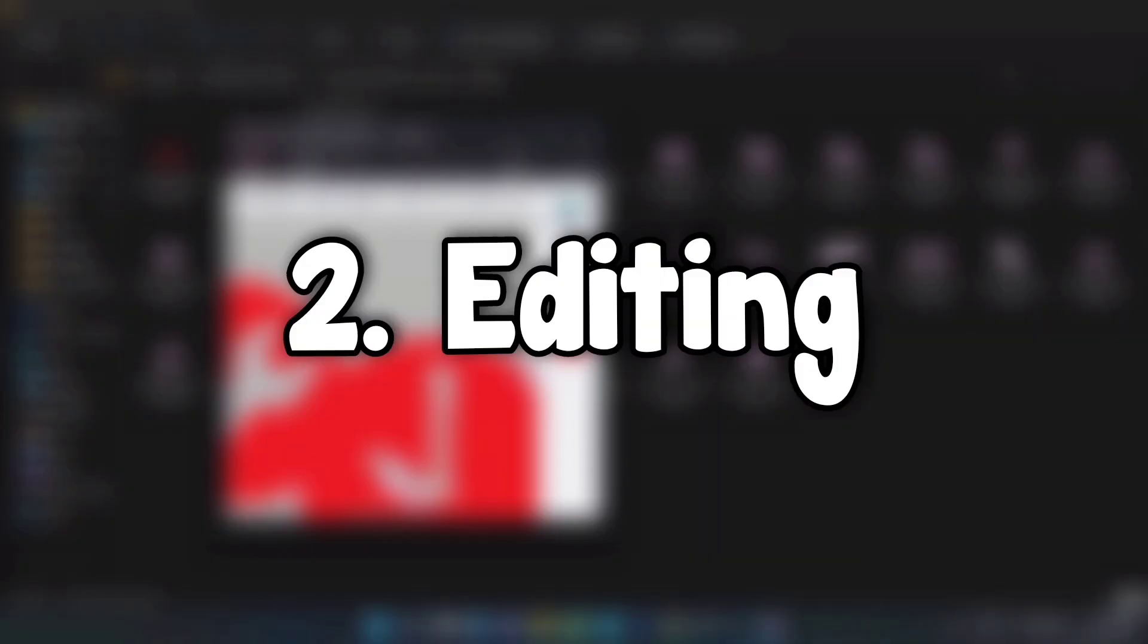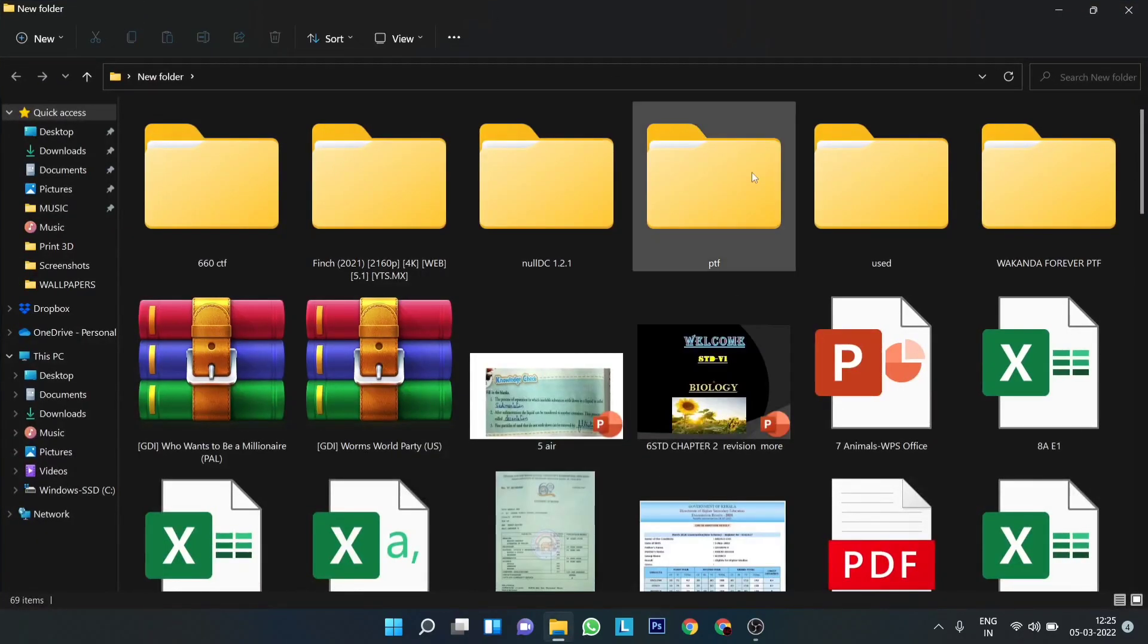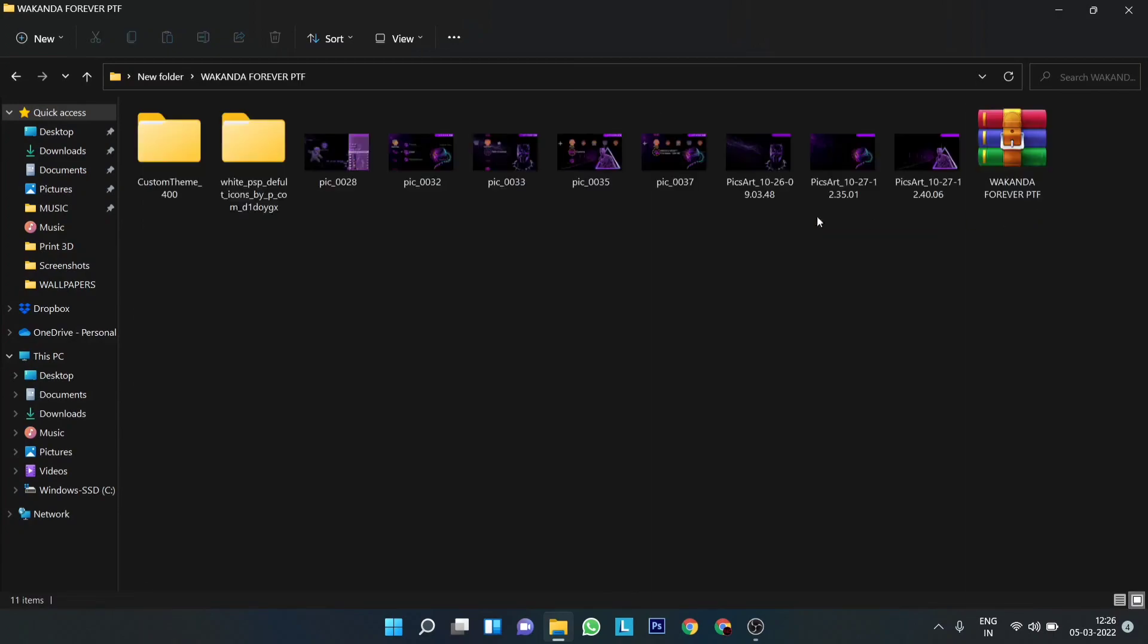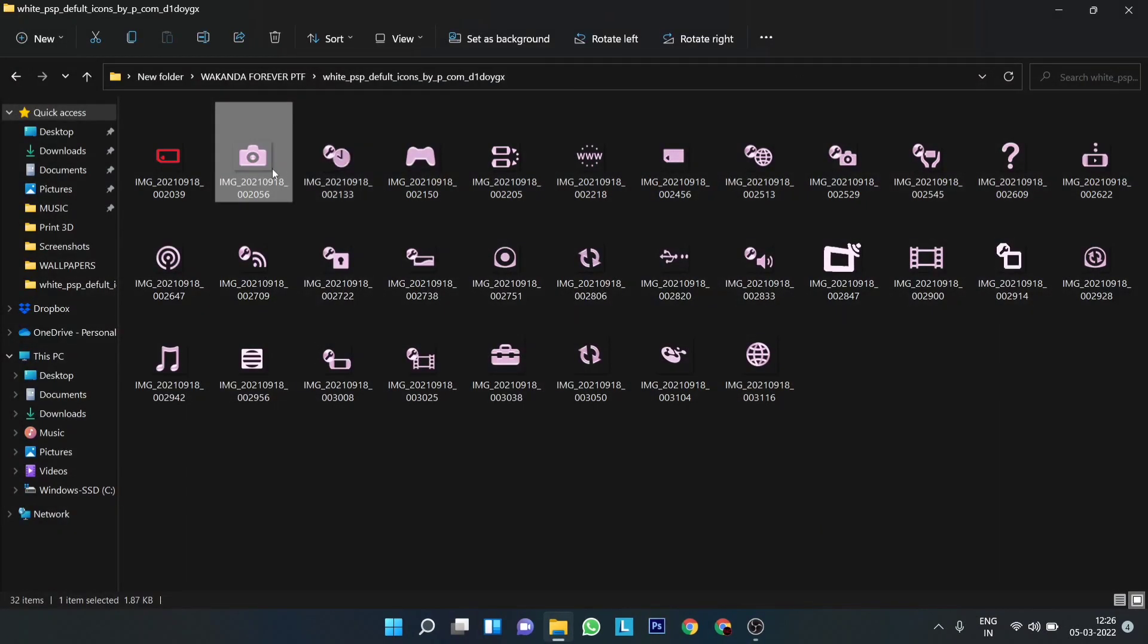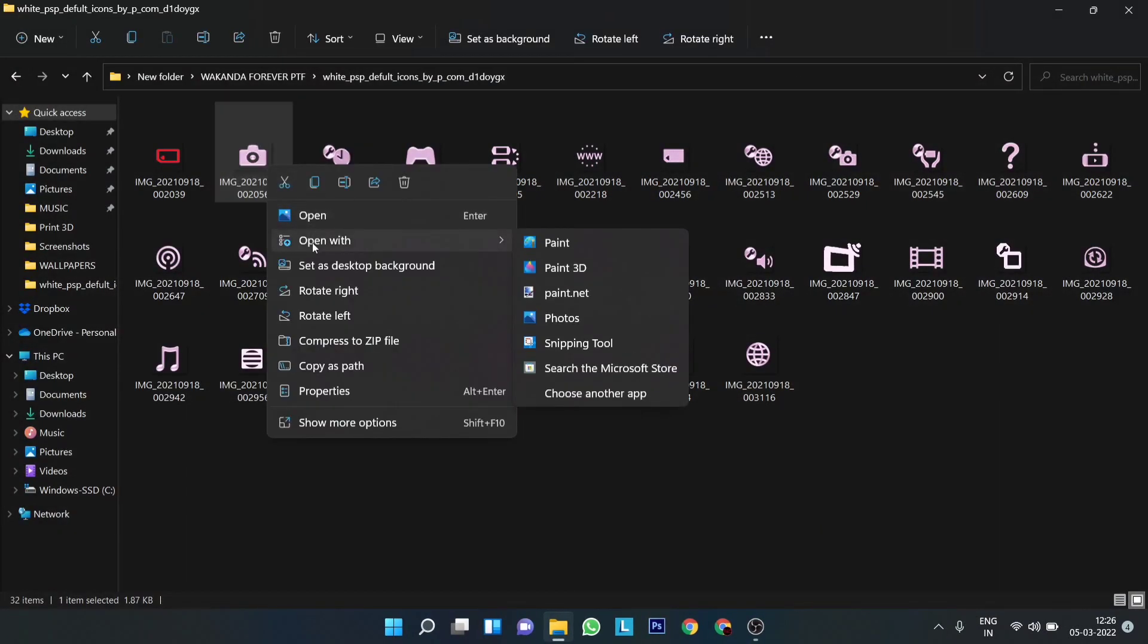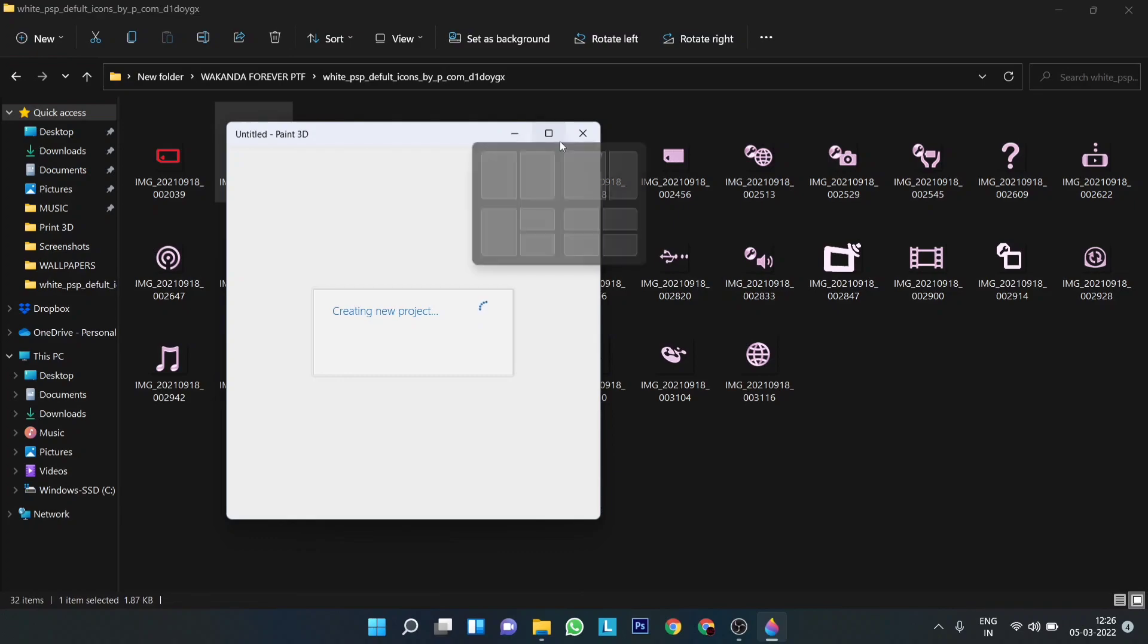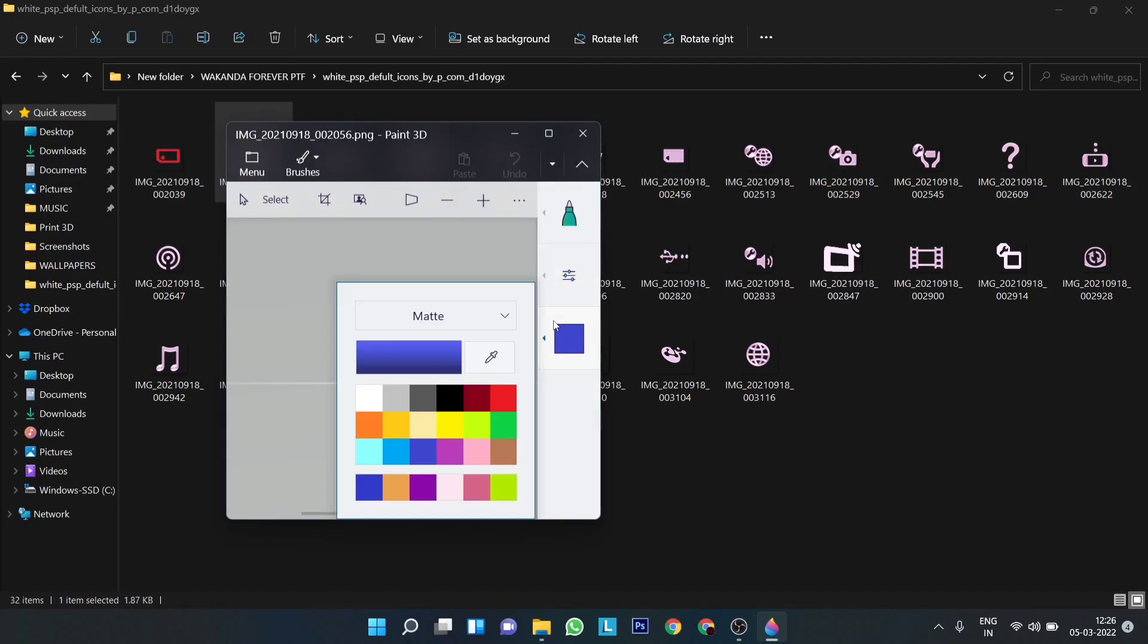Once all the images have been downloaded, the next thing I'm going to do is to edit them. You could skip this step if you want to as it's not compulsory or anything. For the editing, I have used a couple of different editing softwares such as Adobe Photoshop, Paint.NET, Pixlr, etc.